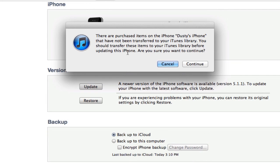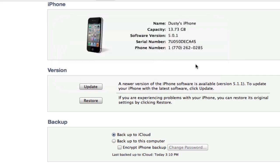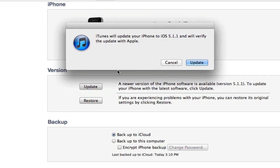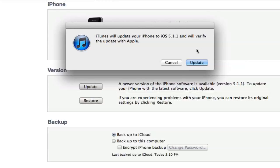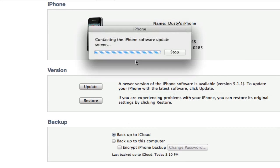It'll say there are purchased items on this device, do you want to transfer those to your library? You should transfer these before you update. Then you either hit continue or cancel, so I'm going to go ahead and hit continue. Then it says iTunes will update your iPhone to iOS 5.1.1 and will verify the update with Apple. All you need to do now is click on the blue update button and your iOS device will now be updating to the most recent iOS software.